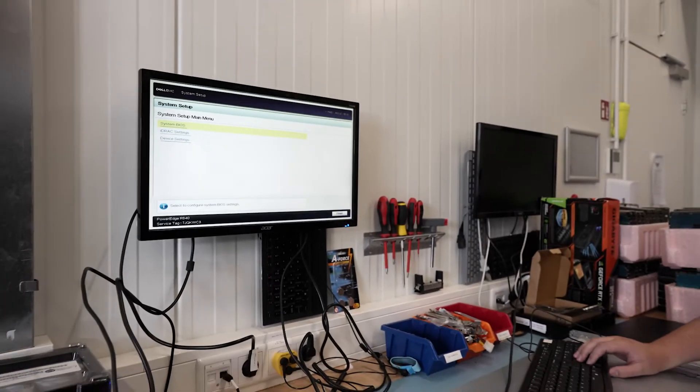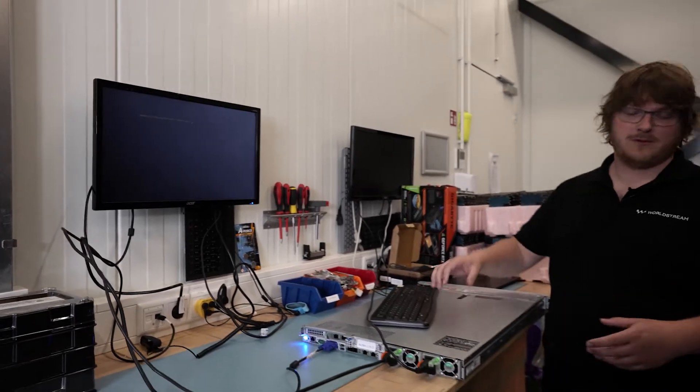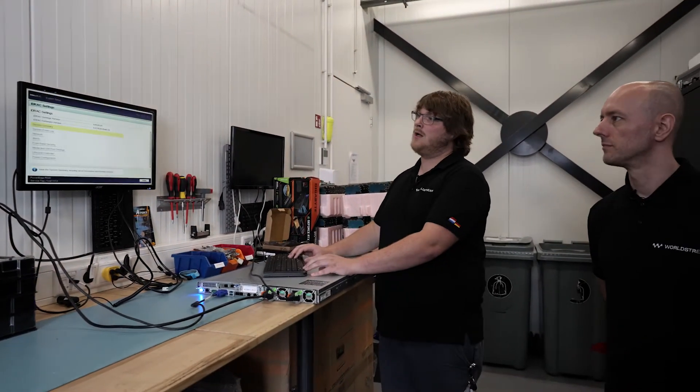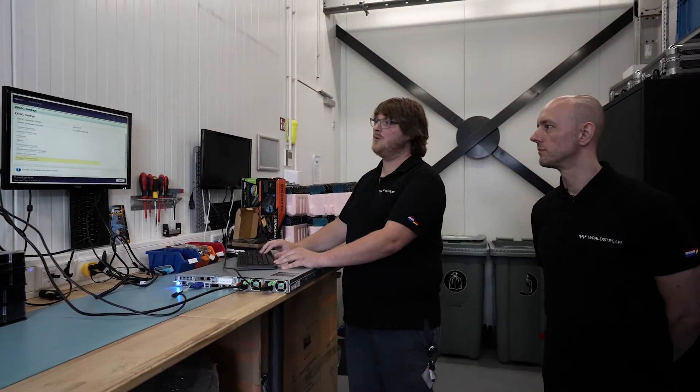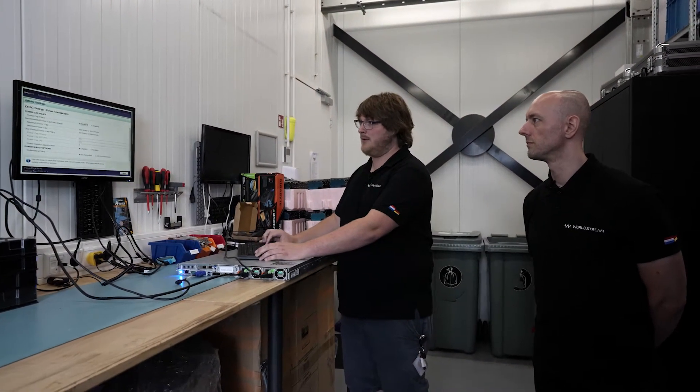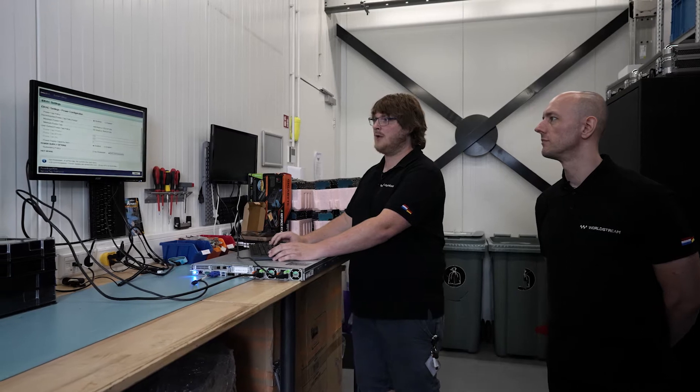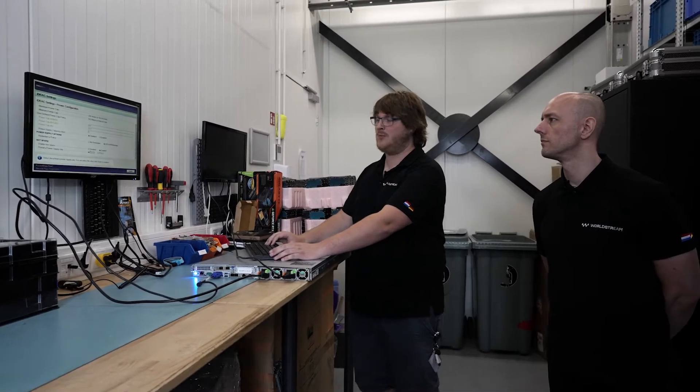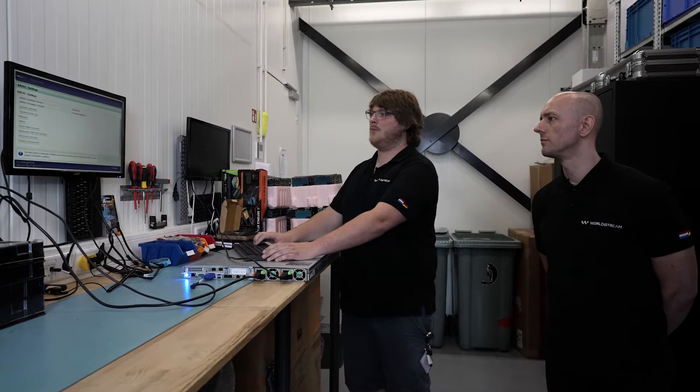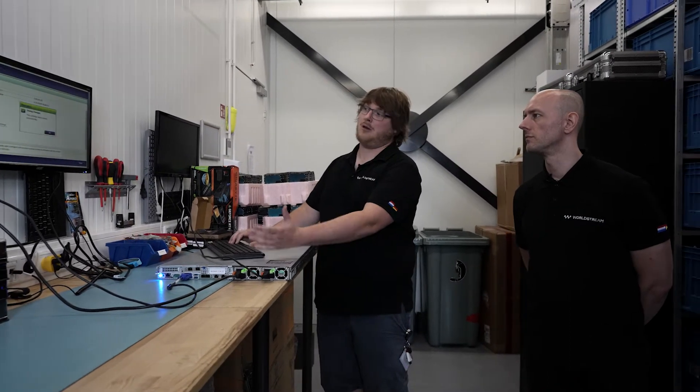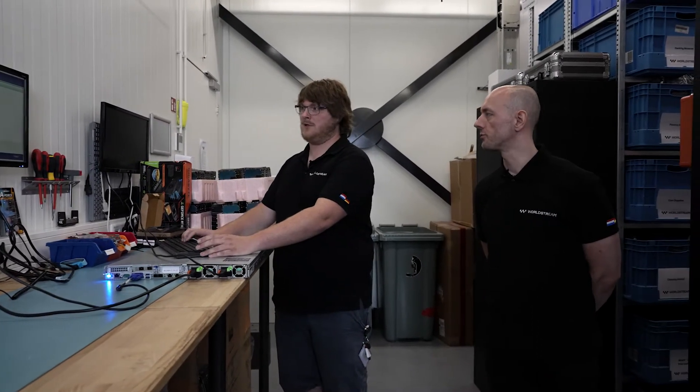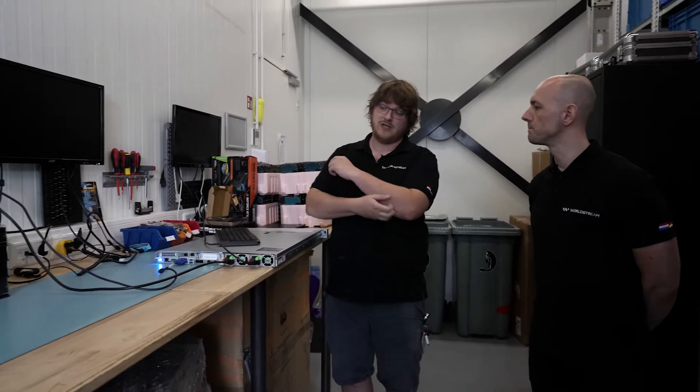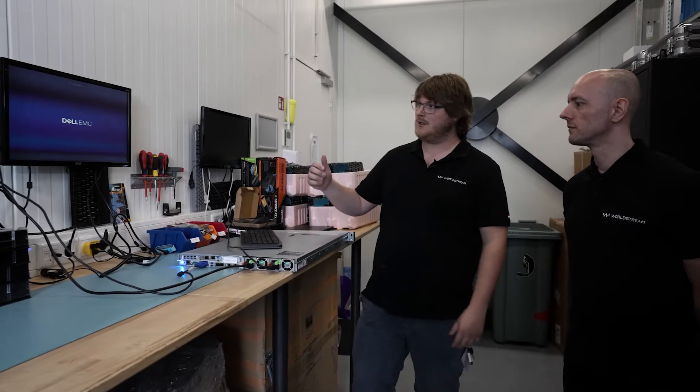So we're now in the BIOS. We're going to set up the power supply as redundant, like I said before. The moment this is done, we can hot-swap a PSU. So if I'm correct, now it's configured for redundancy. We're going to save it, reboot it. And then it should be configured for redundancy.